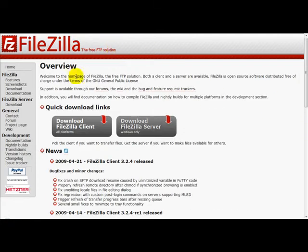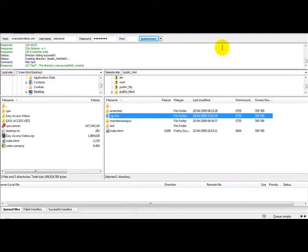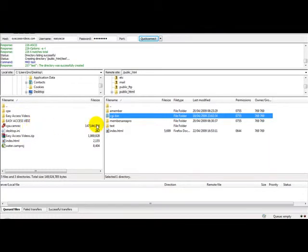Once you've downloaded the application, you simply need to open the FTP program. Here you can see an example of an FTP program.